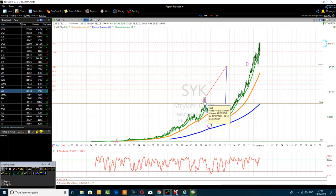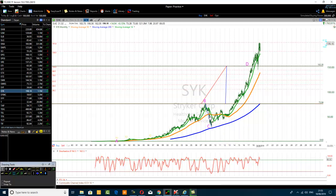Once the price goes below the moving average 50, it means the MA50 is not supporting the price anymore. The price will be looking for a better dynamic support level. Moving averages act as dynamic support and resistance levels. The first one is the moving average 100.